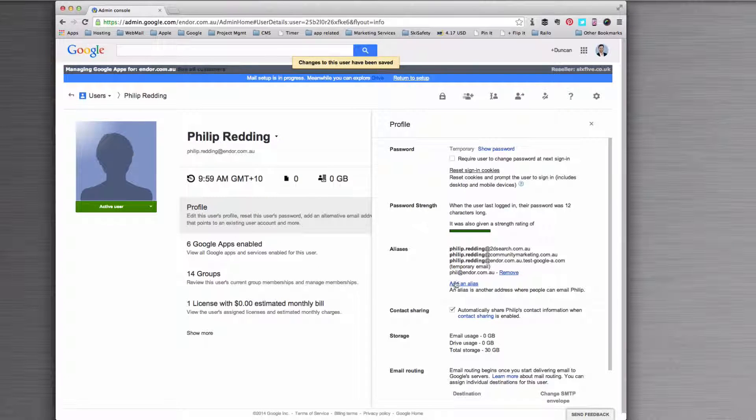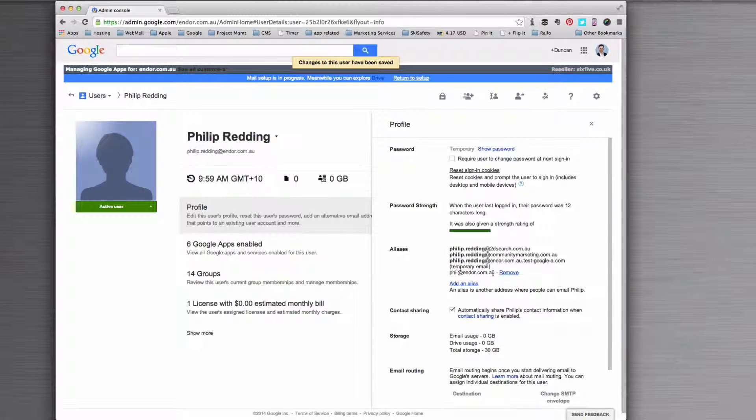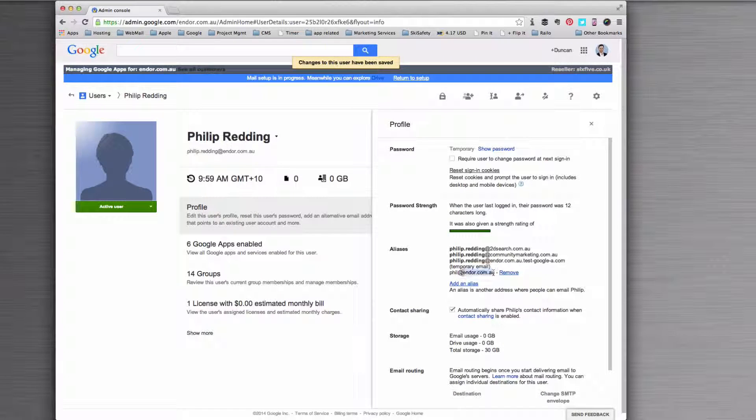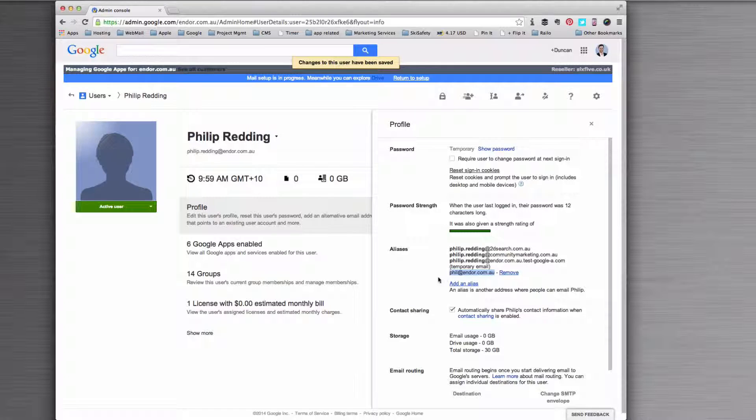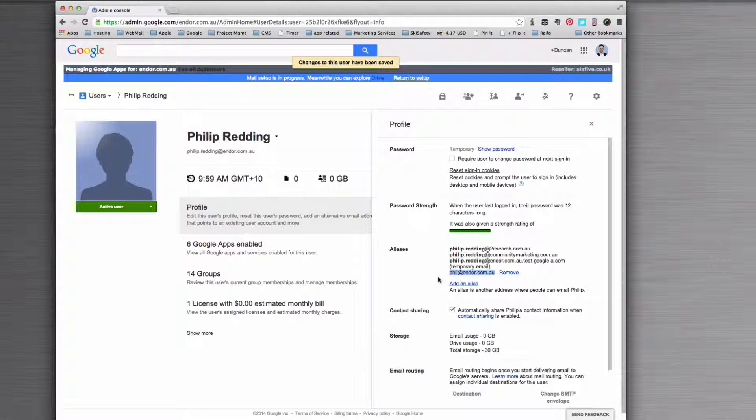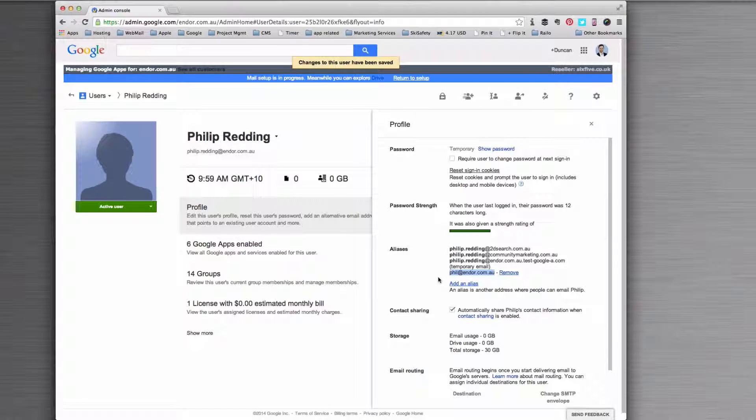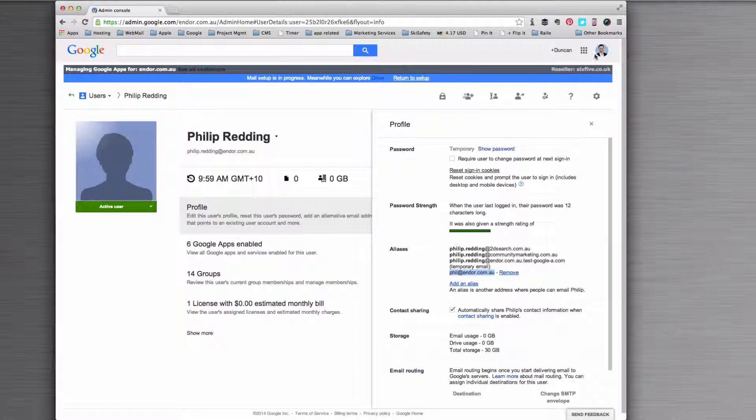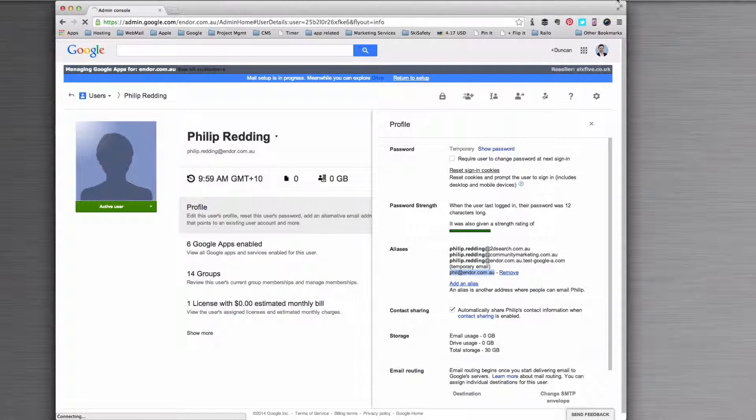Click Save. Very straightforward, and then you'll see that the alias that you wanted to be added is there, and immediately Phil can now receive emails to phil at endor.com.au. Done.